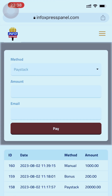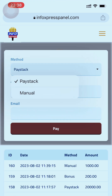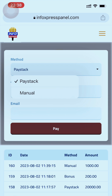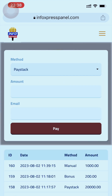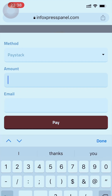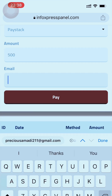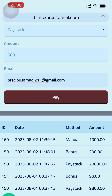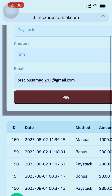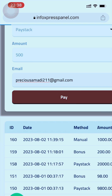Once you click on Add Funds, you'll see PayStack and Manual. Don't go to Manual — go to PayStack. Select the amount you want to add. Let's say I want to add 500. I'll also put in an email address where I want them to send the receipt, then click Pay.